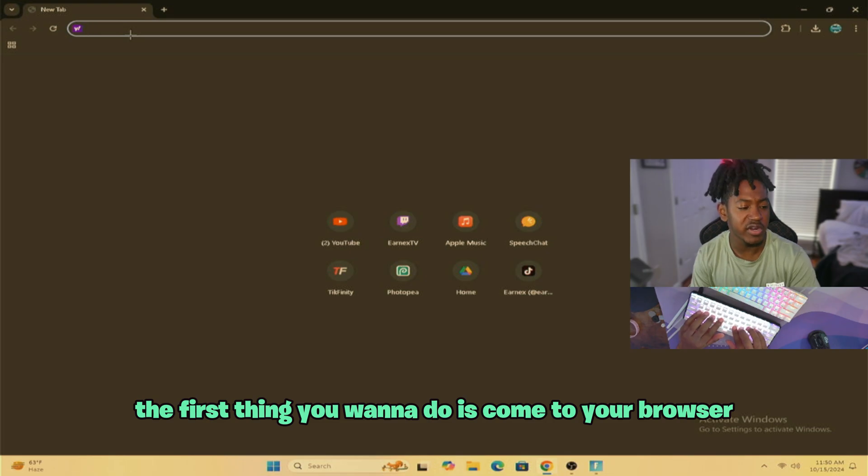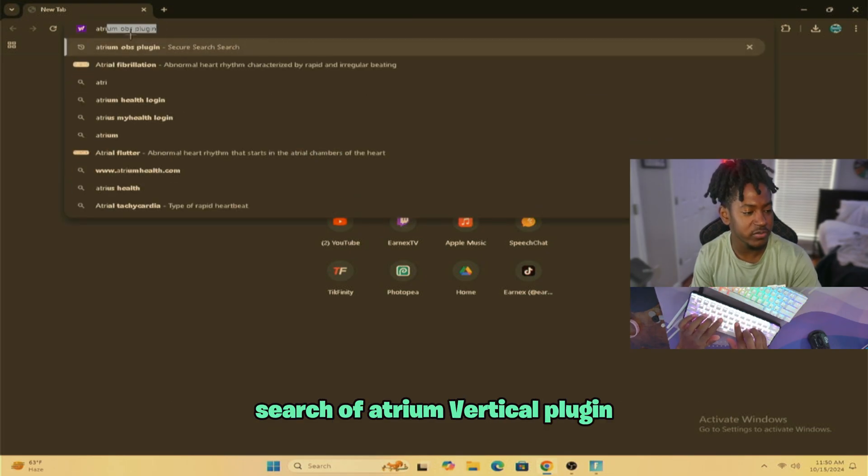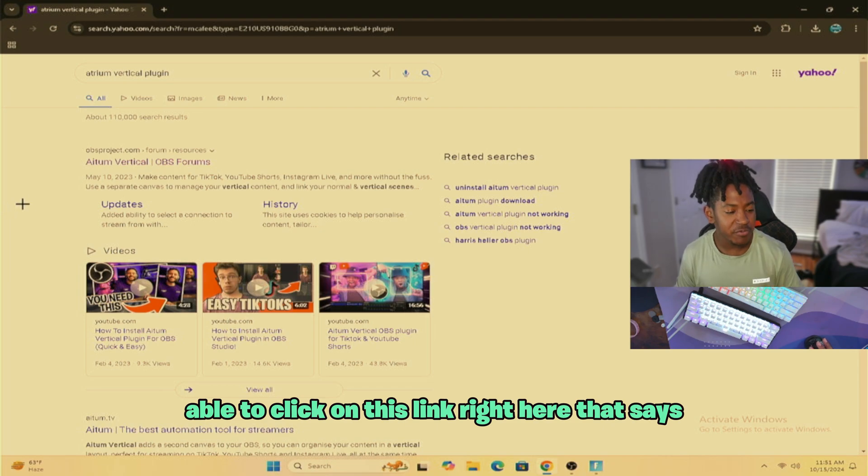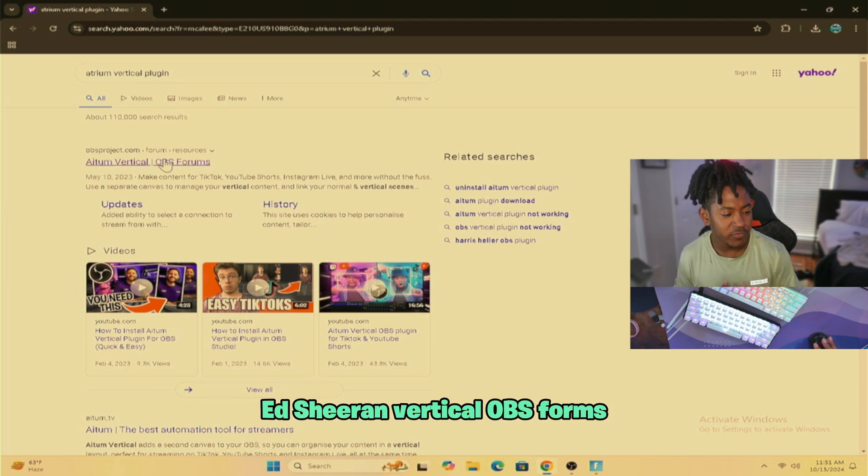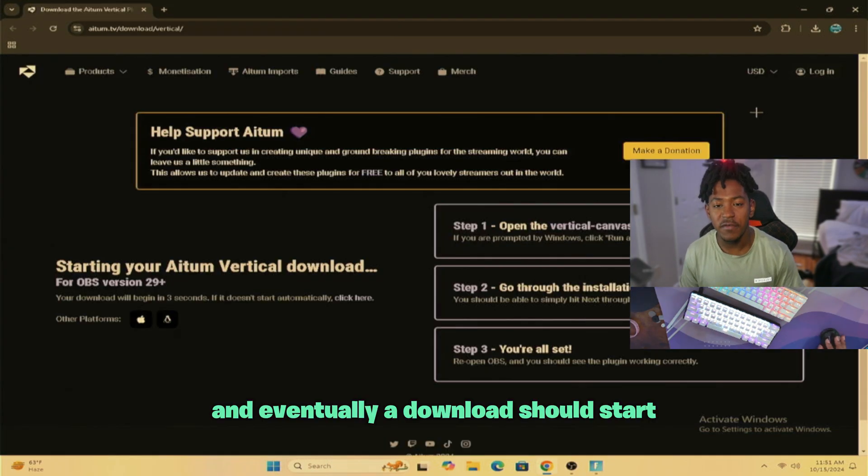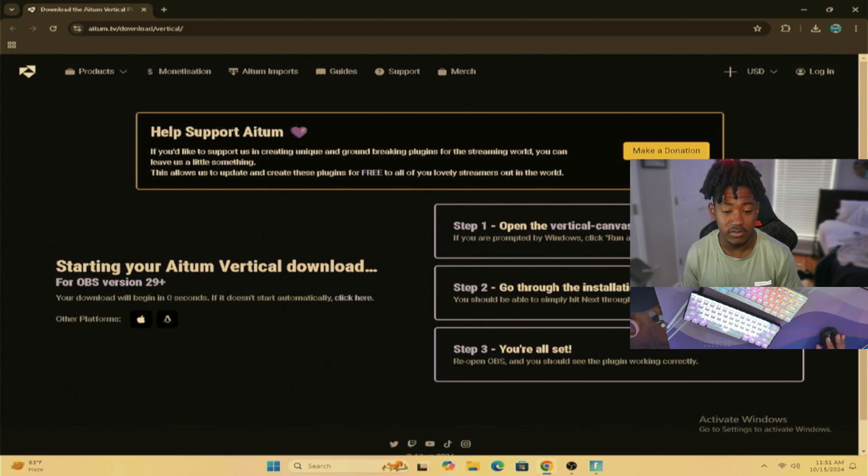The first thing you want to do is come to your browser and search up Atrium Vertical Plugin. Now you want to click on this link right here that says Atrium Vertical OBS Forms. And eventually your download should start downloading to your PC.